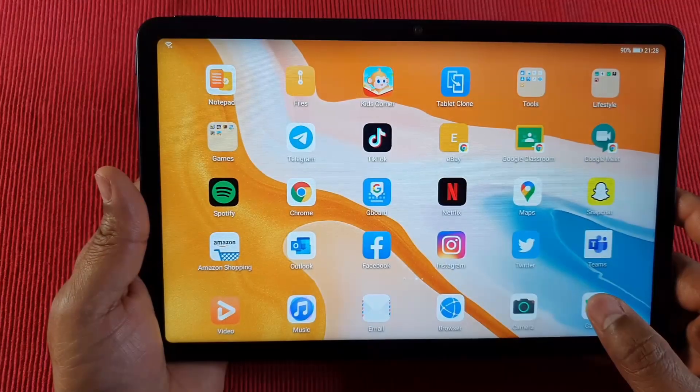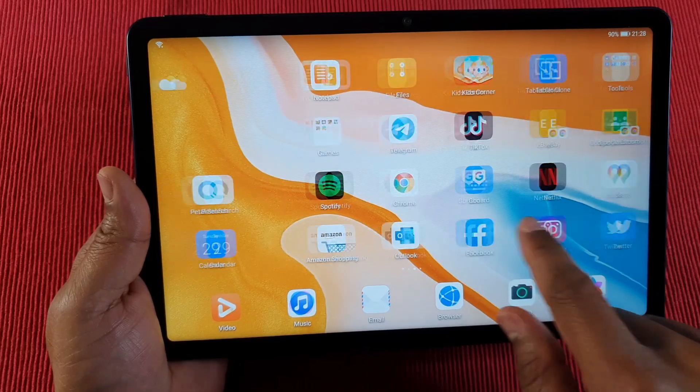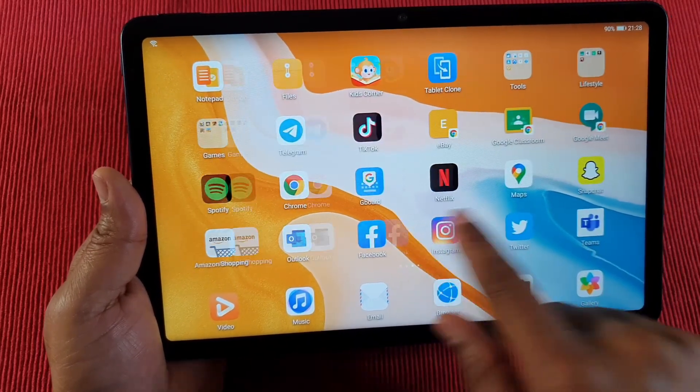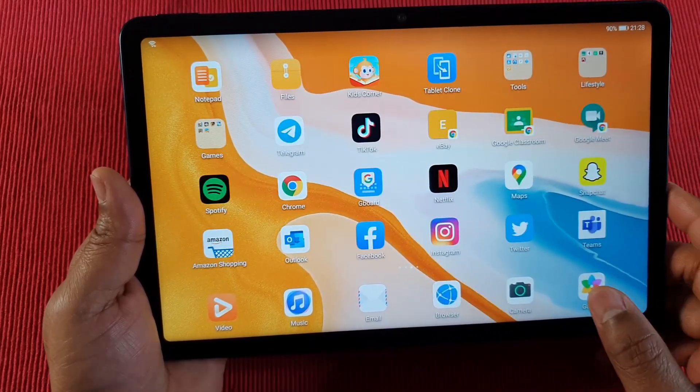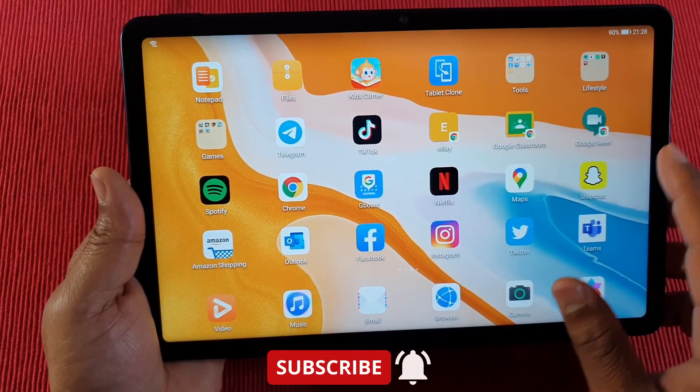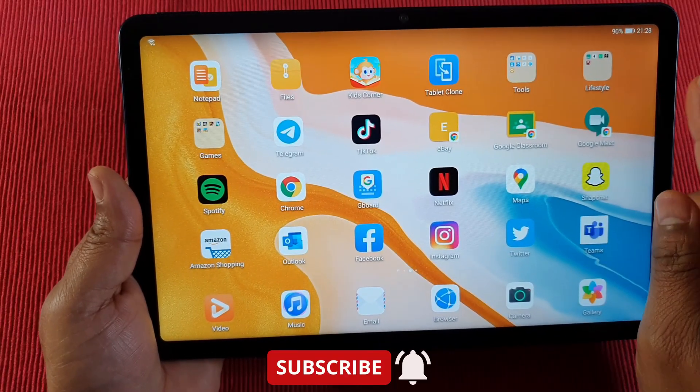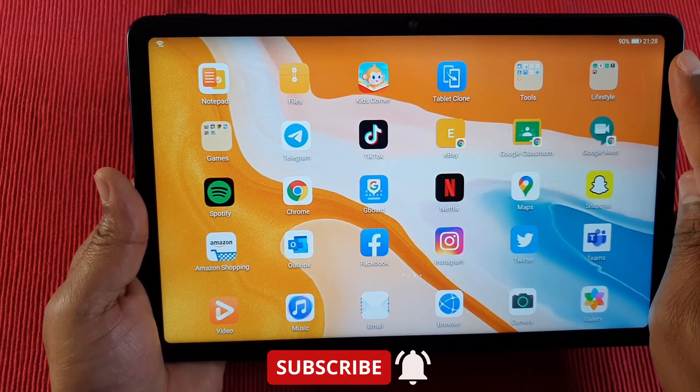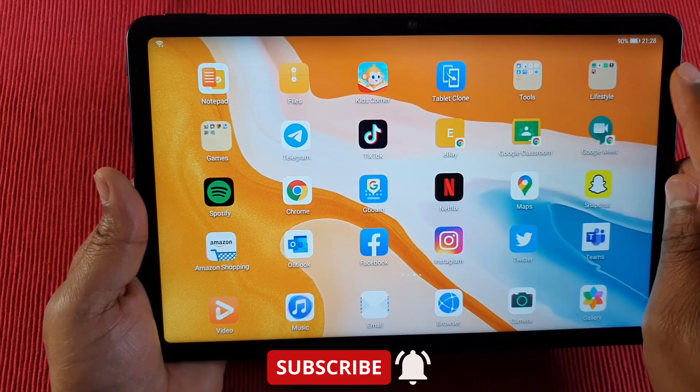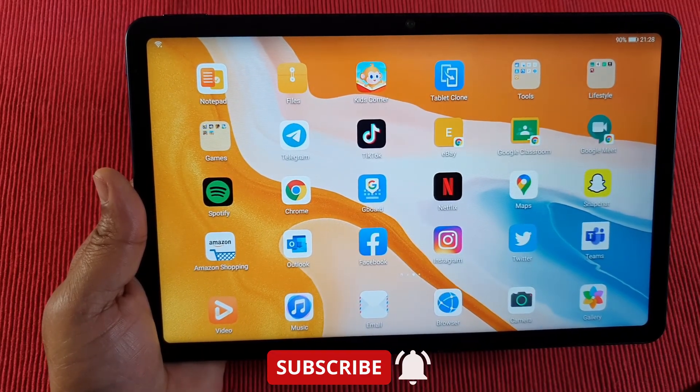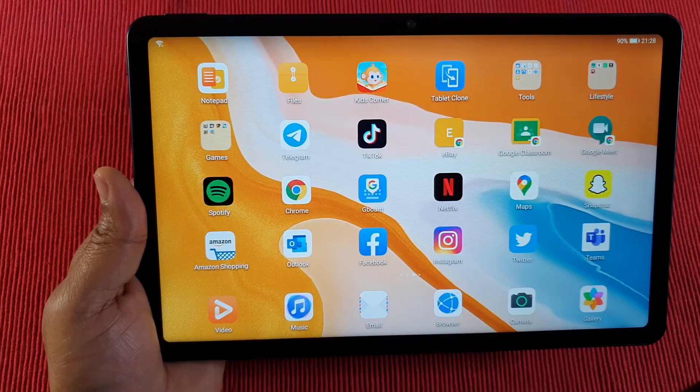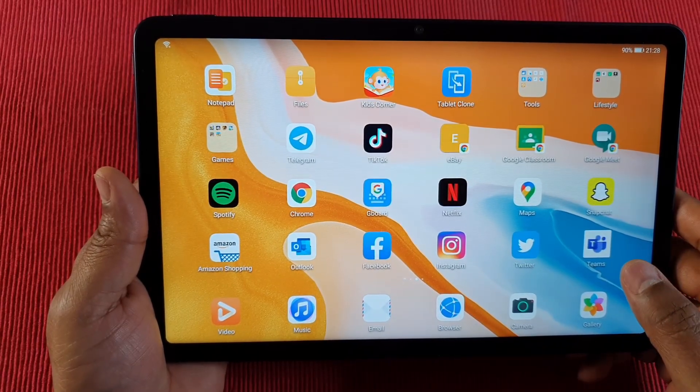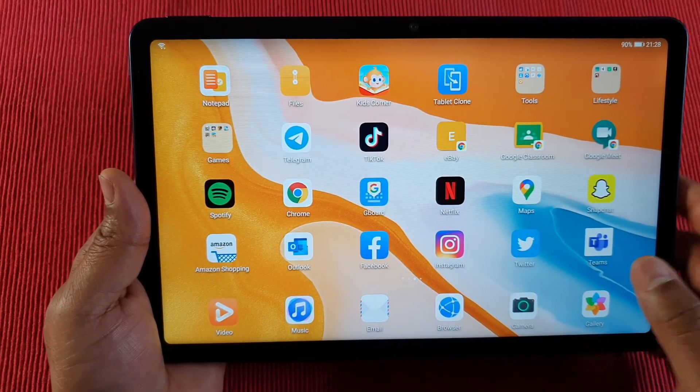To view a full video with all the apps I've got installed and the app store I used to install them, you can click on the link here or check the description for the full video. Thank you for watching and I'll see you on the next one.